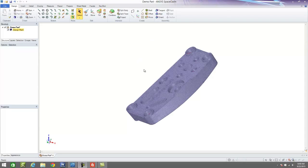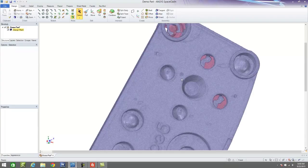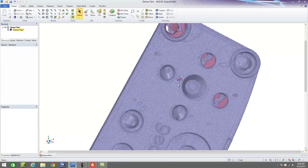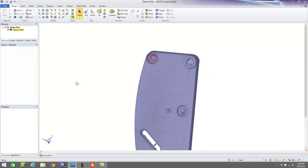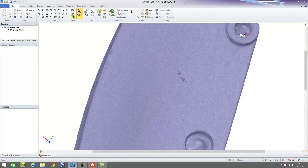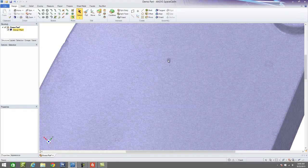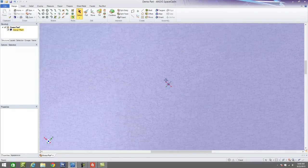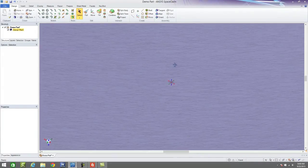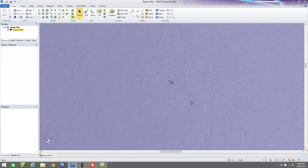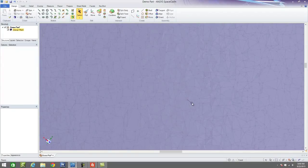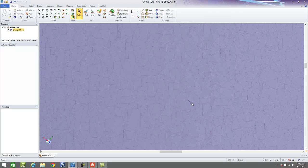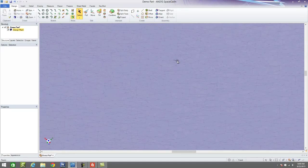So as we discussed in a previous video, when we scanned this part, we're dealing with a polygonal mesh or an STL mesh when we scan parts, which means that we're dealing with a file that is hundreds of thousands or millions of different triangles.